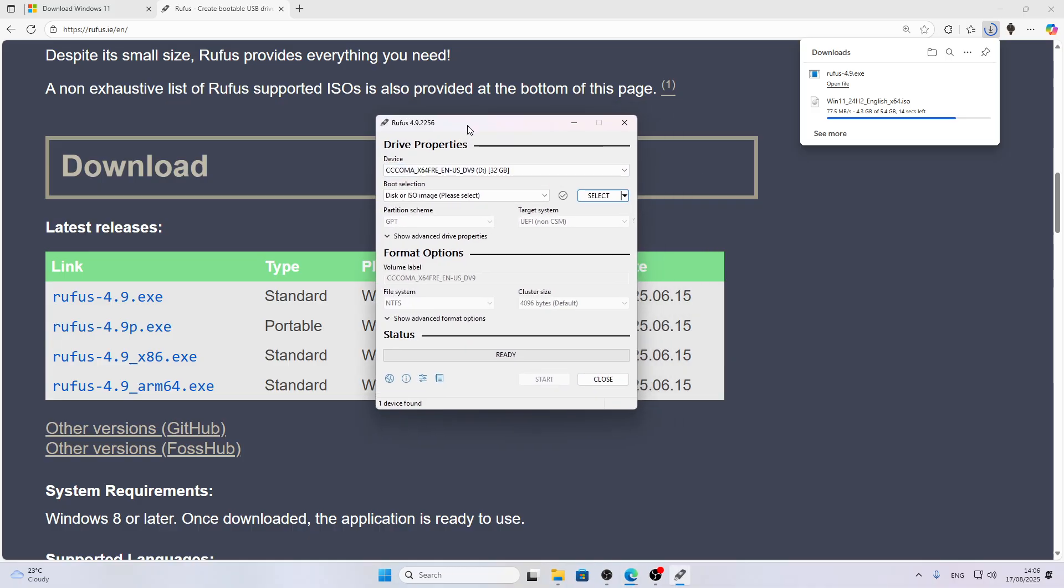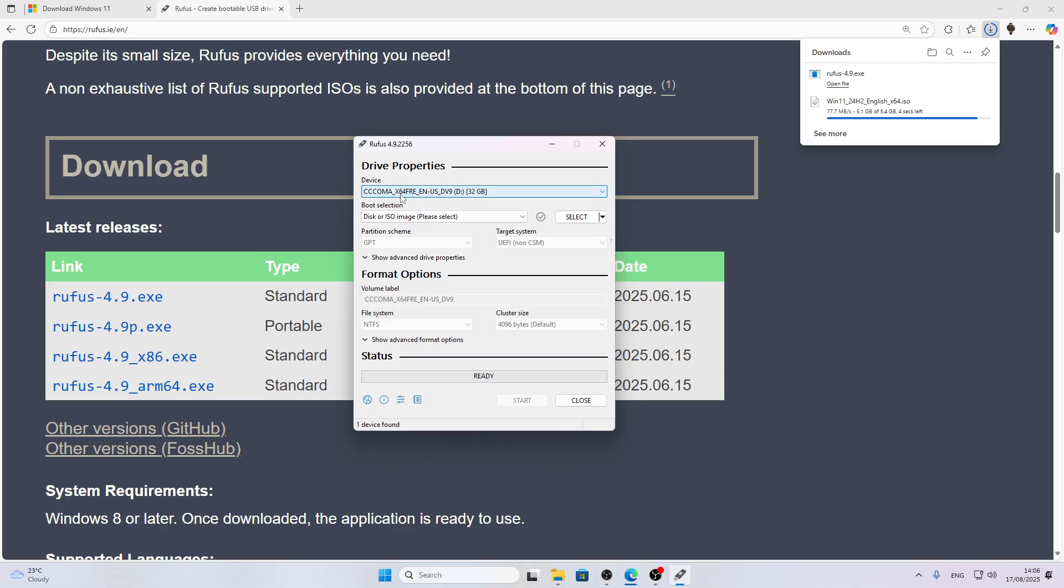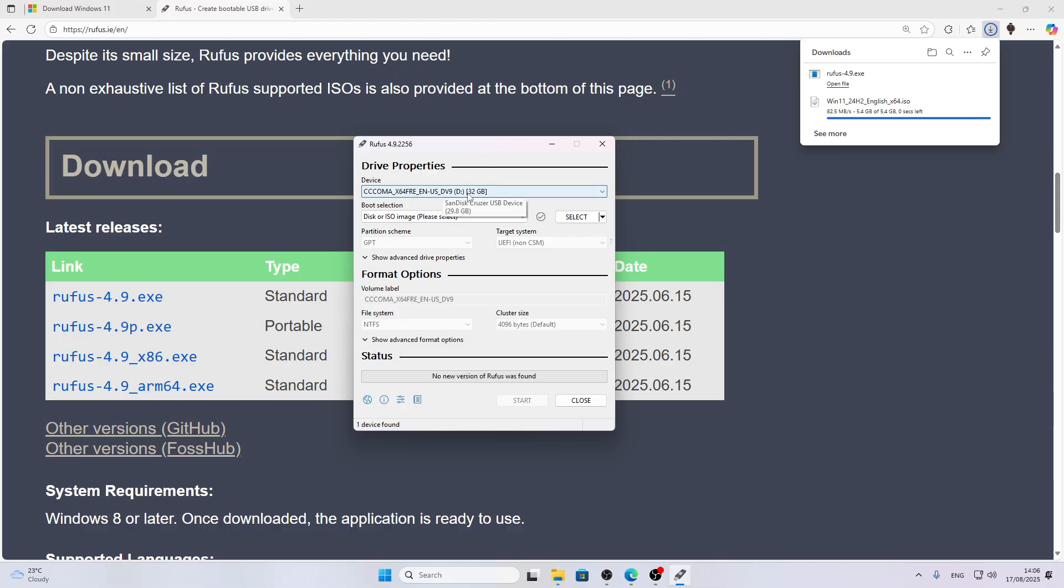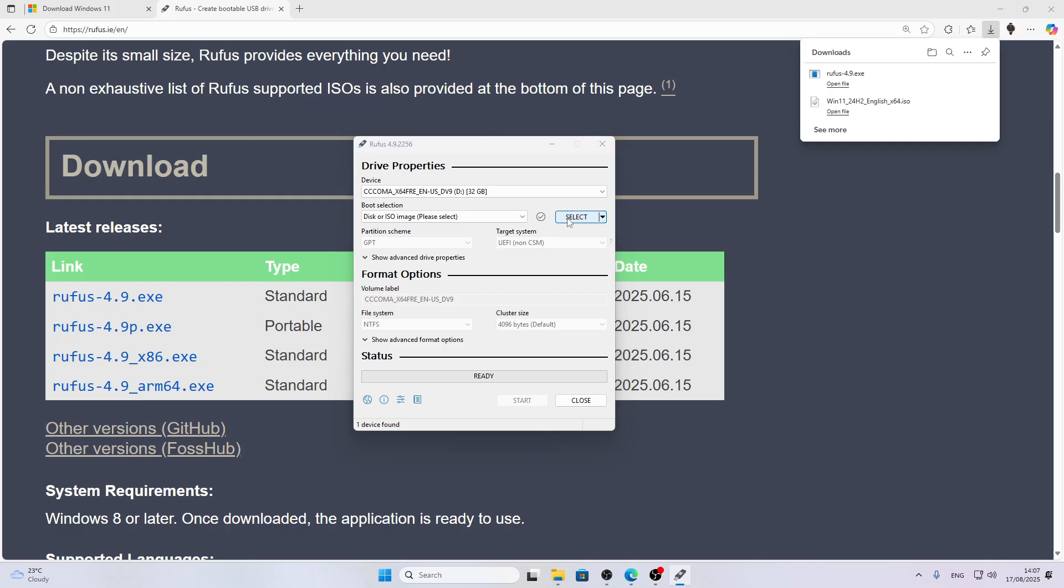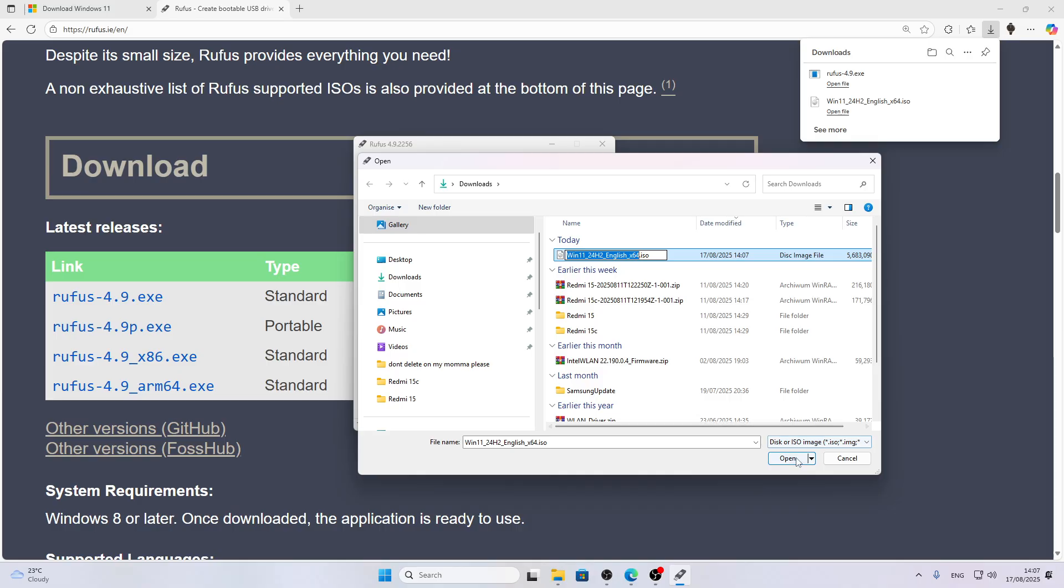Open Rufus, and as you can see, for me it's all working fine. Here, just select the device. In device, select your USB flash drive. It should be automatically selected. Then once the ISO image is downloaded, click Select, select your ISO image, and click Open.